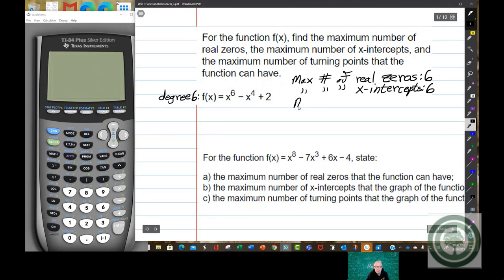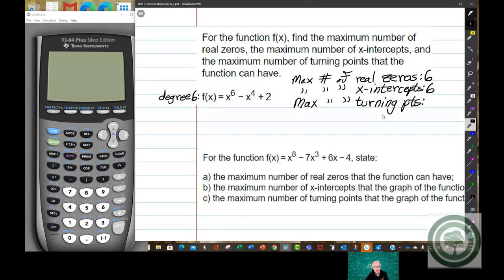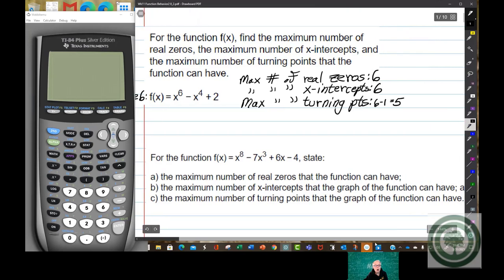And the maximum number of turning points — remember, those are the relative maximum points and relative minimum points — is always 1 less than the degree. So it's going to be 6 minus 1, which is 5. And that's going to be true for all polynomials, all the time.